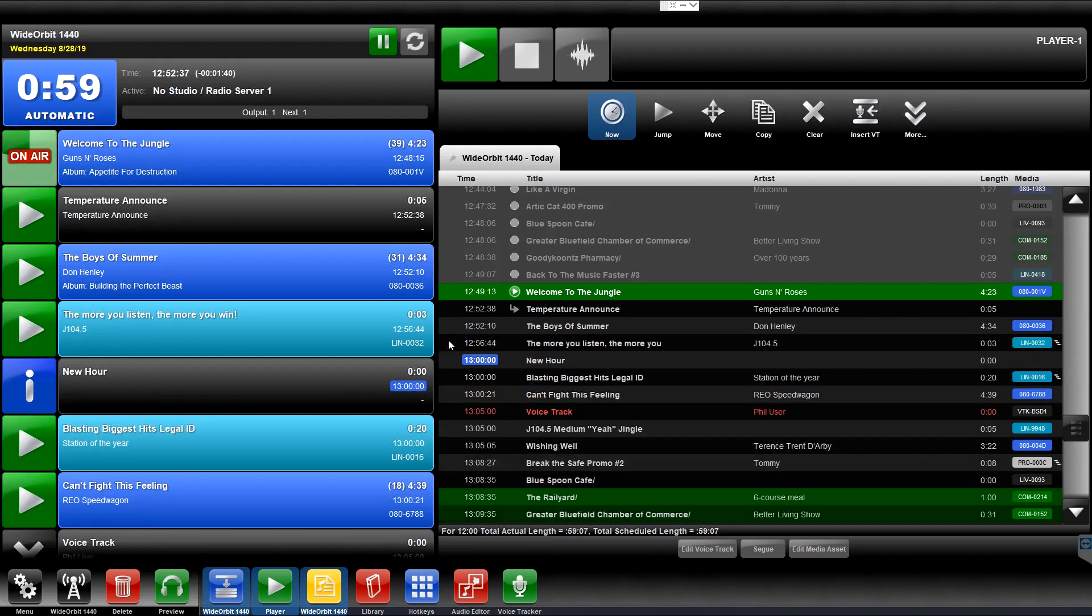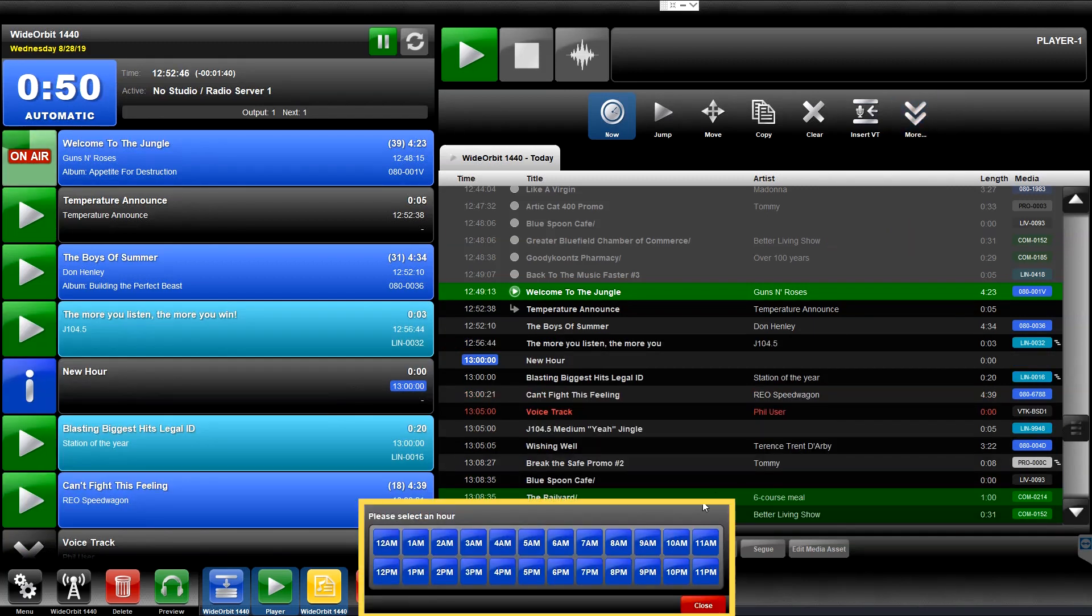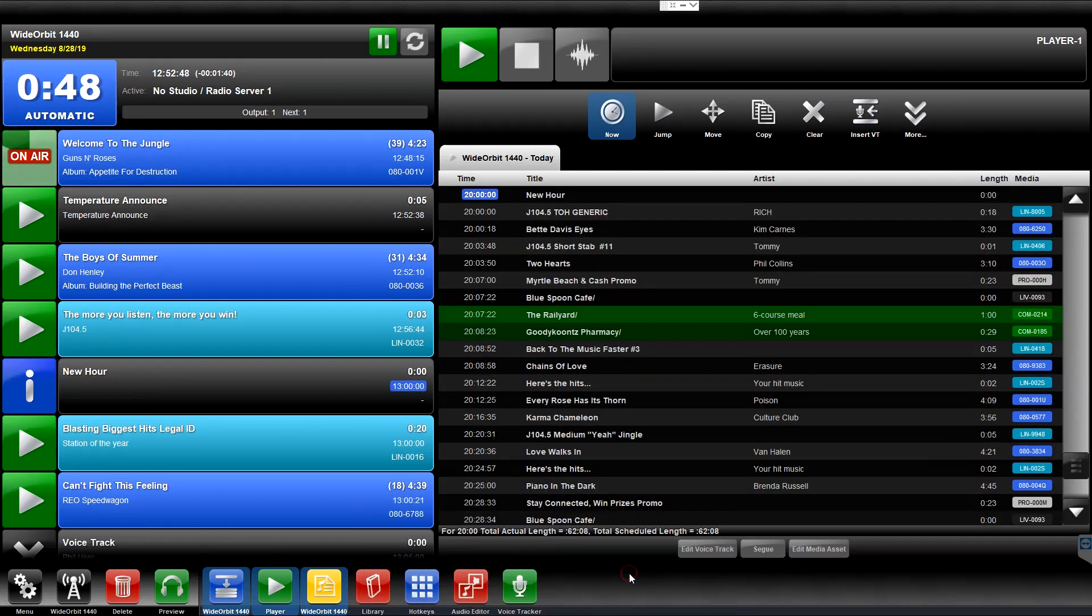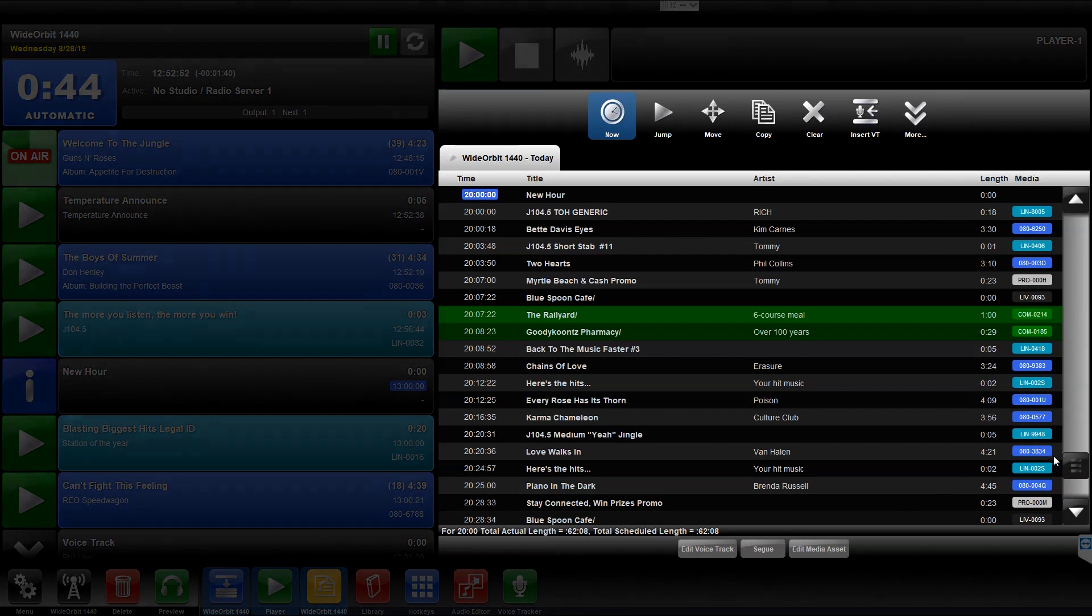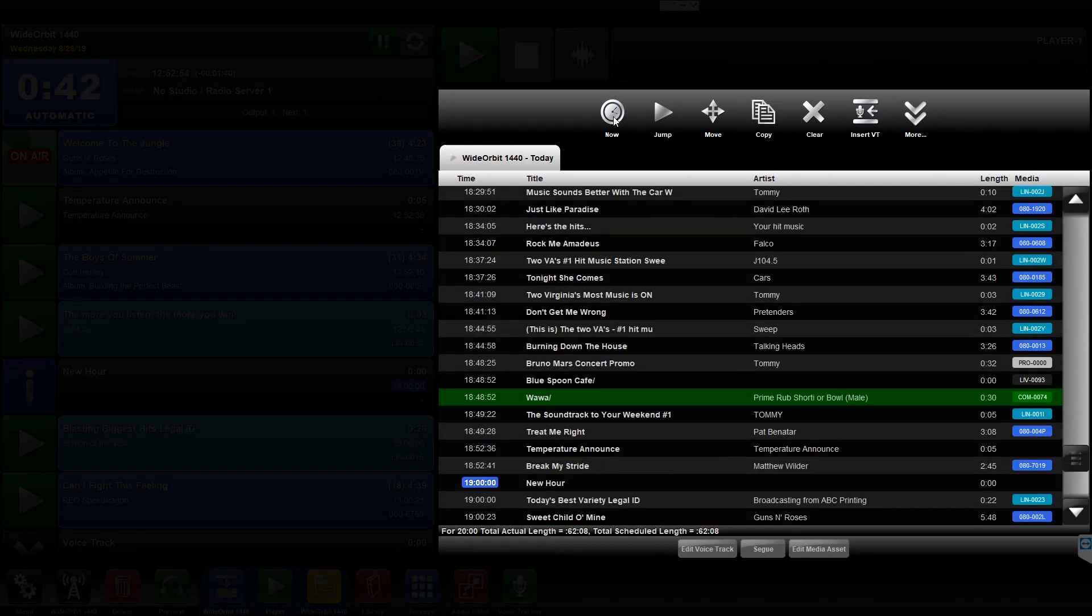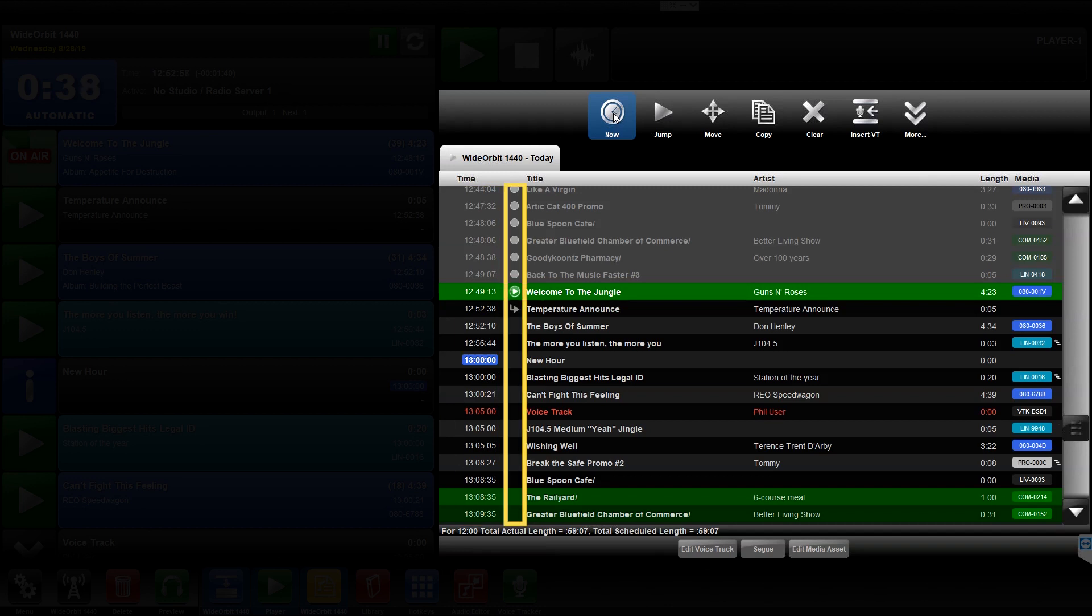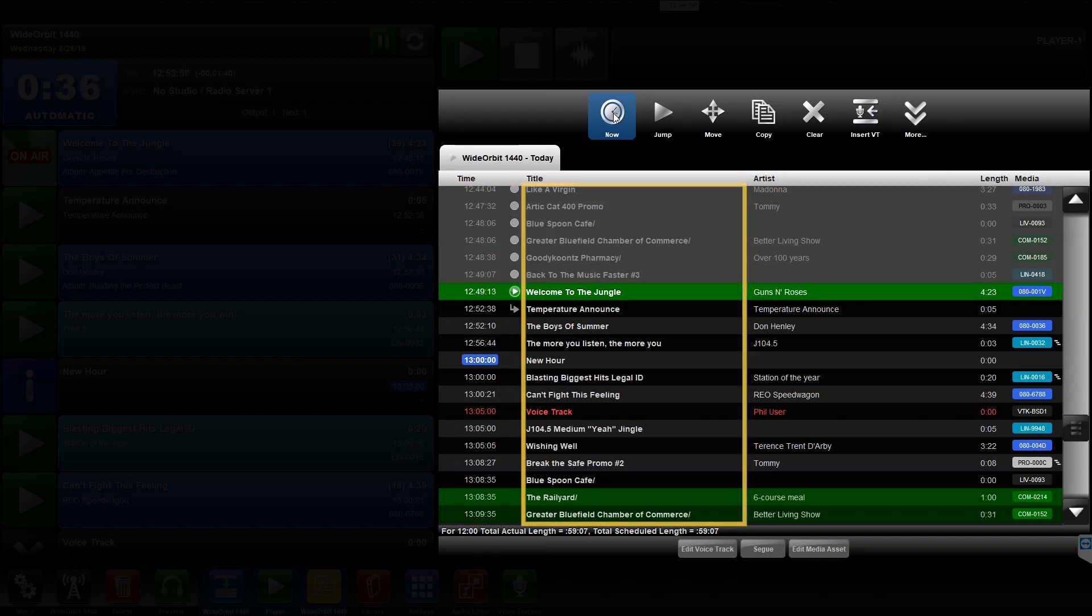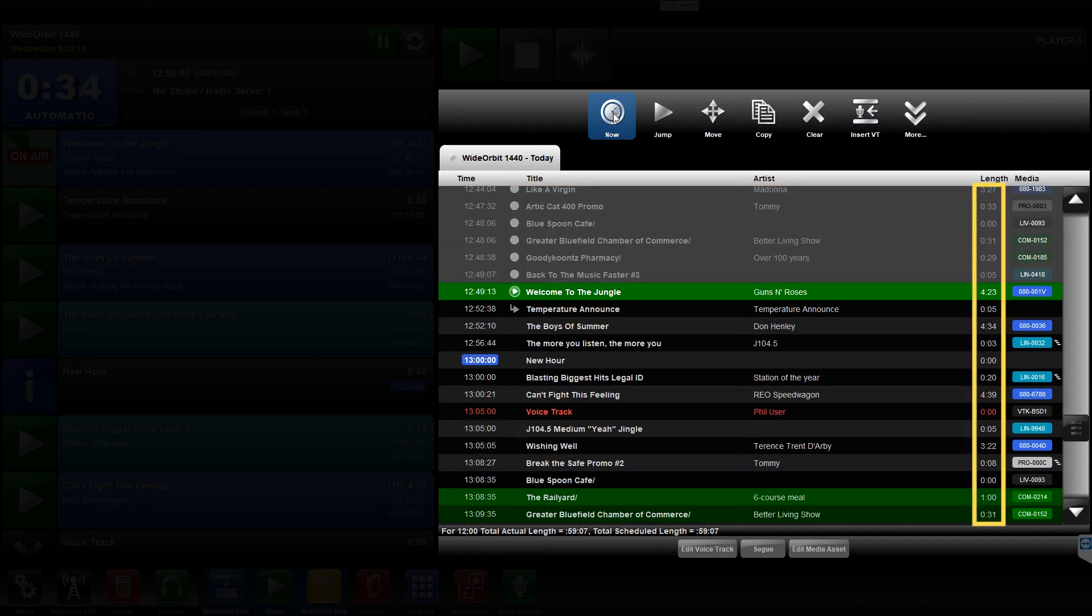Scroll to Hour opens a slide-up window allowing you to quickly jump to a specific hour in the playlist. In the list of elements, the loaded playlist is displayed with the following columns: Time, Play Status, Title, Artist, Length, and Media Asset ID.